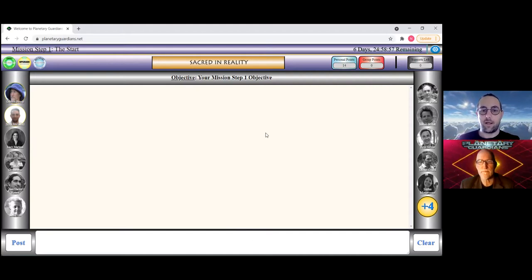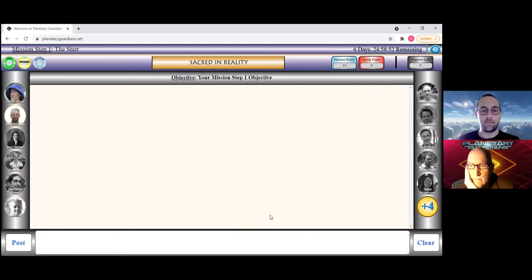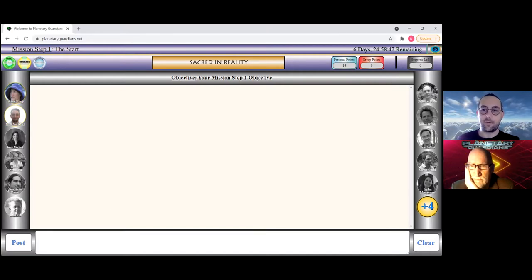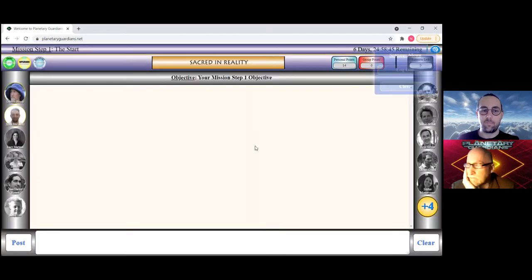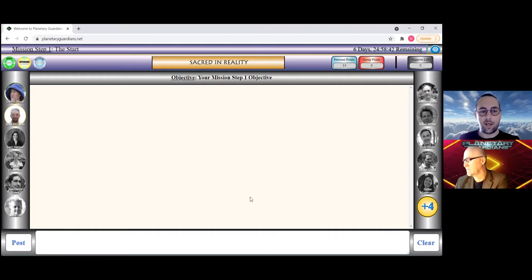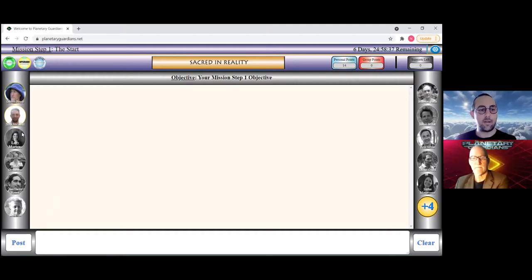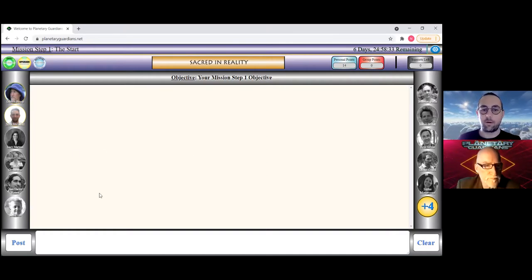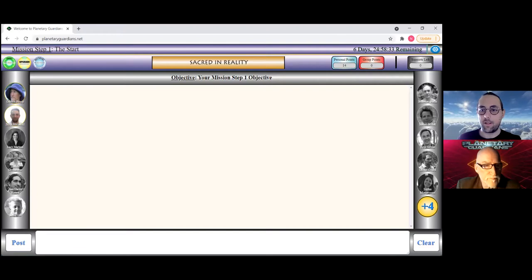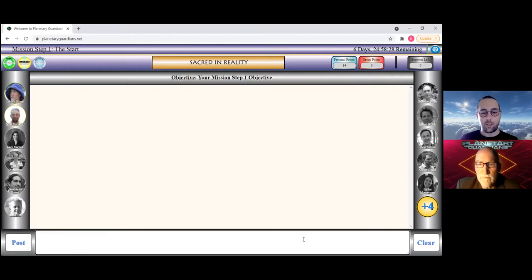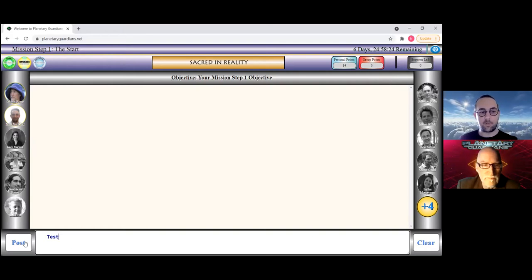Also to the right you may notice these personal points, group points, and supports left. You will accumulate personal points as you post messages, support other people, and basically use the system. Your group will also gain points as everyone continues to do things for the group. And supports left, that's actually for the support button, which is the mechanism that is provided for mission step one to start.